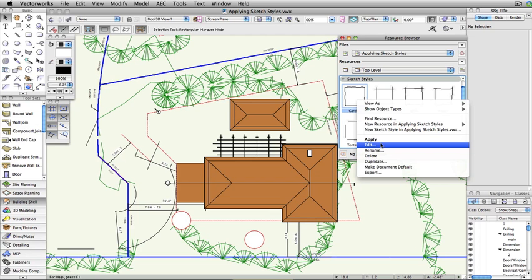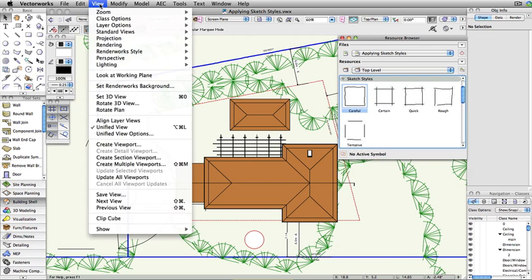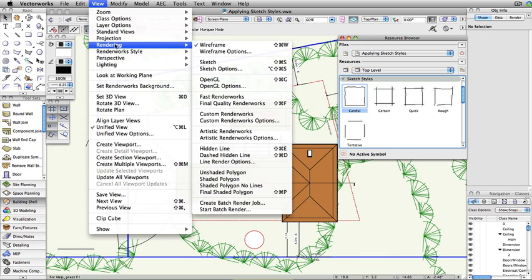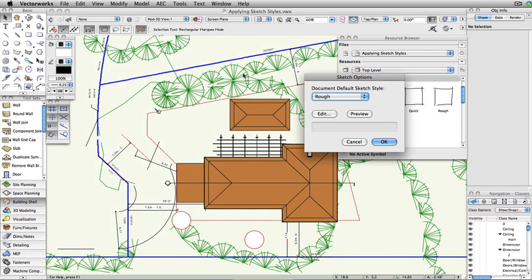Sketch styles can also be accessed by going to the View menu, selecting Rendering, and choosing Sketch Options.